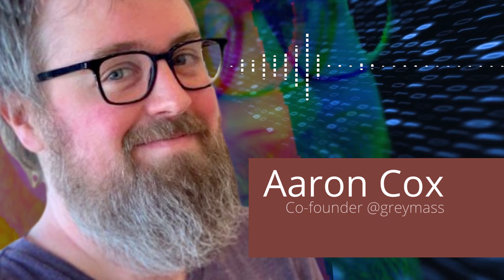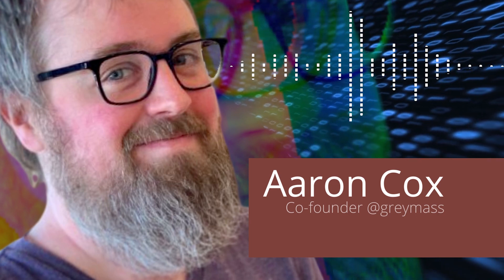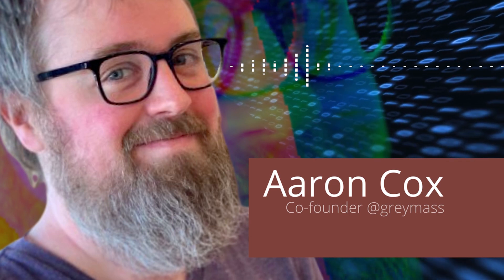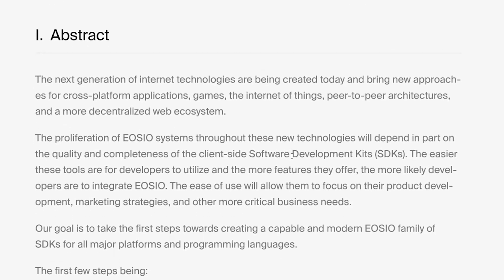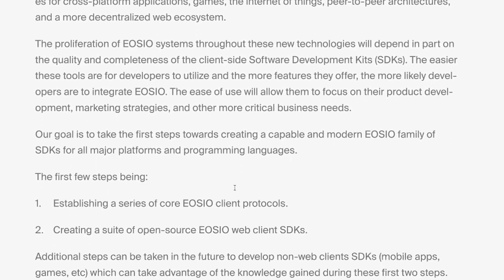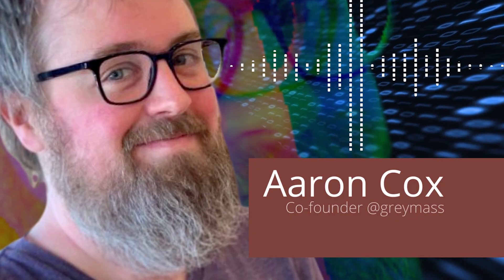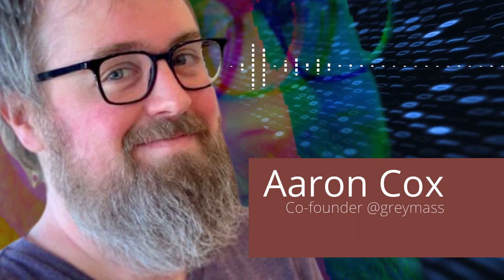This is the first proposal in what will probably be a long series of proposals building new software development kits for client-side technologies for EOSIO blockchains. This first step will both build the core protocols every client SDK can utilize and build the first full SDK focused on web technologies. Everything we learn while doing the web client SDKs can then be applied to mobile apps, games, or whatever other platform people are building EOSIO applications on — maybe even metaverse client SDKs.